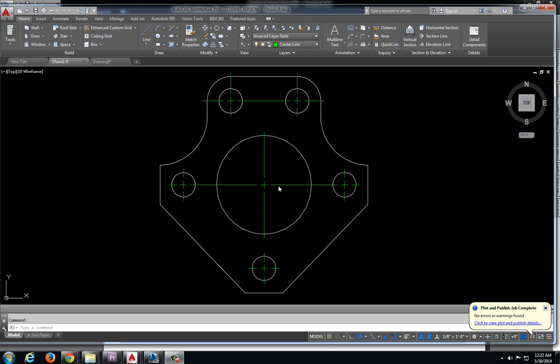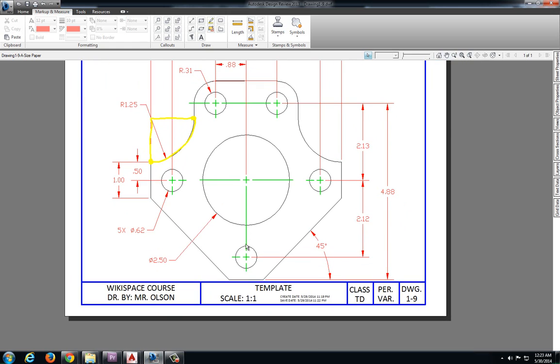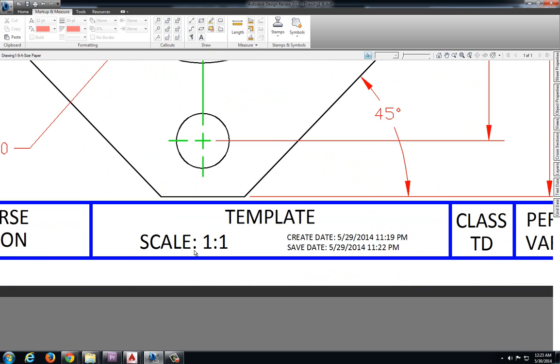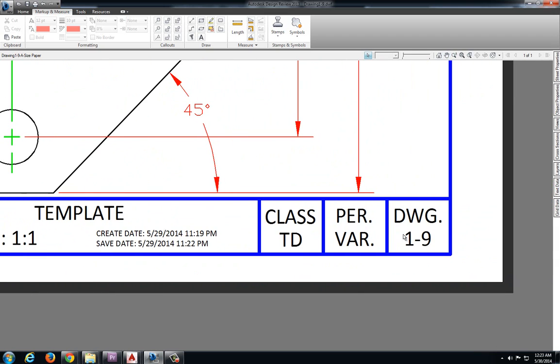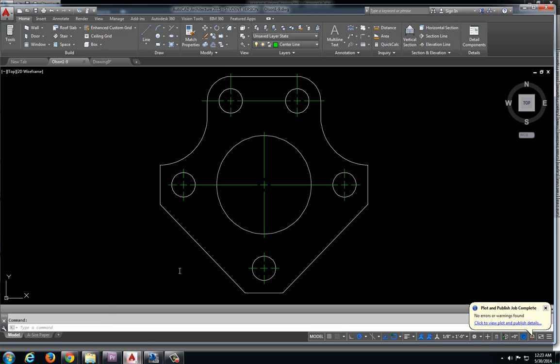In this video we will be plotting drawing 1-9. If we take a look at the original drawing we can pull our information off. We have a scale of 1 to 1. This is called the template. And again this is drawing 1-9.